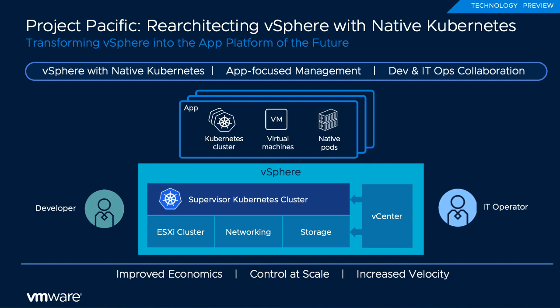Kubernetes pods deployed on the supervisor cluster run directly on ESXi in a new native pod runtime that provides the security and performance of a VM with the small footprint and fast startup of containers.